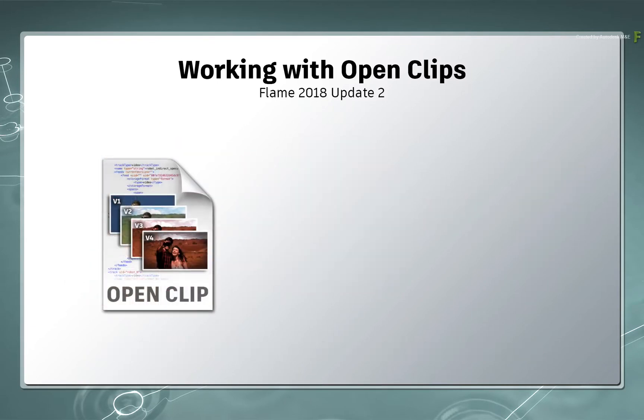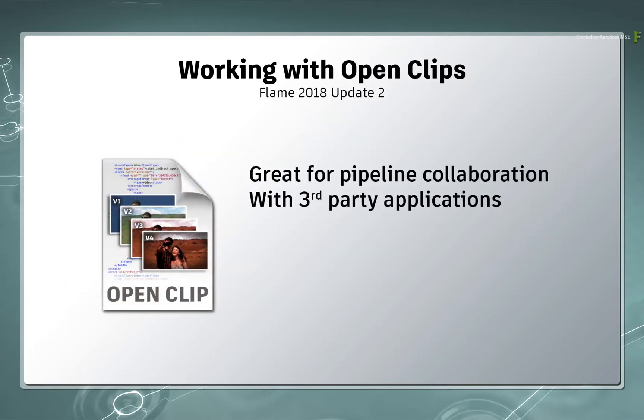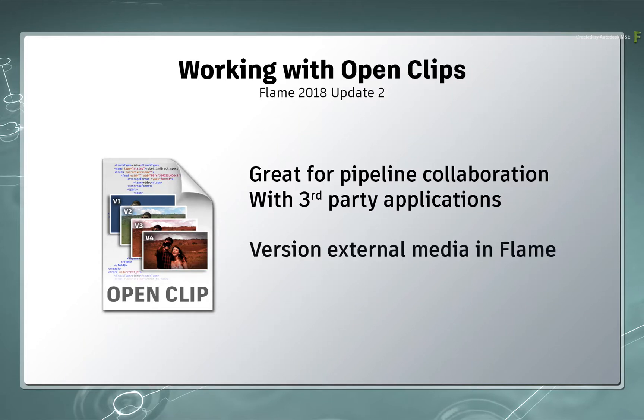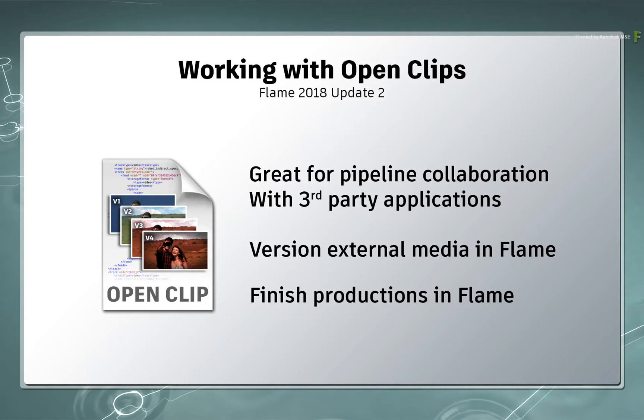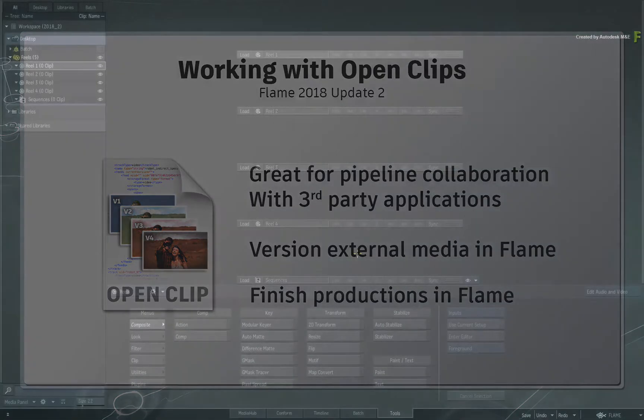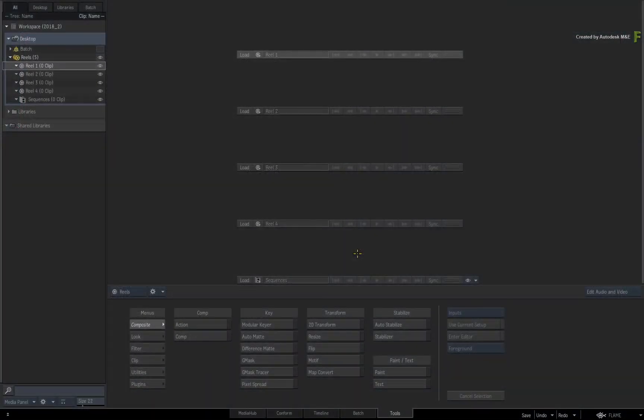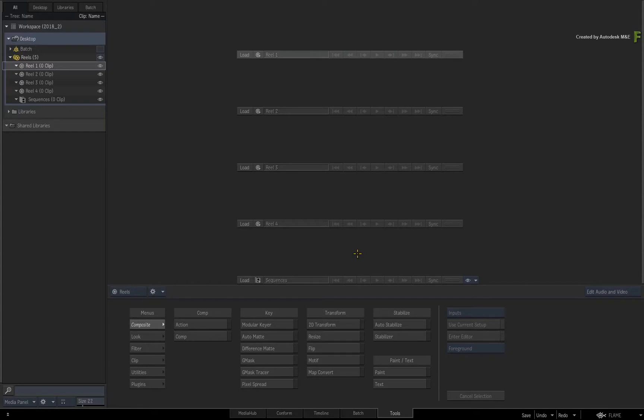This is great pipeline functionality if you collaborate with others within your facility and finish your productions in the Flame products. The rest of this video series will guide you through the different key stages when using the OpenClip workflow in the Flame 2018.2 update.